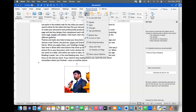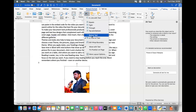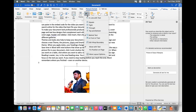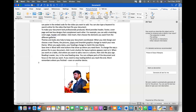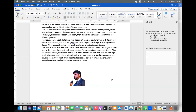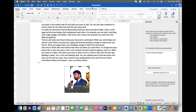Text wrap options let you set the image as square, tight, behind text, or in front of text. You can bring it forward or send it backward. You can also crop the picture — for example, if you only need someone's face, crop it to show just that portion.